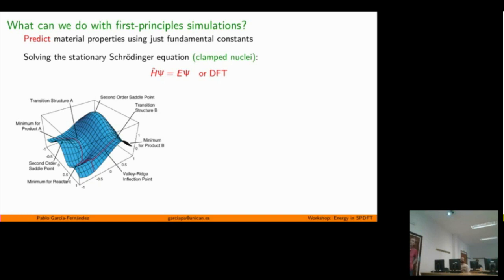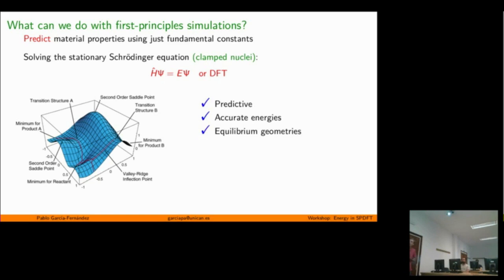The main idea is that you solve the Schrödinger equation, or use DFT equations, and it gives us a lot of information about how the energy surface of a system looks — for the ground state. That means we can obtain, for example, the equilibrium geometry, so we can predict the kind of geometry a system can have.